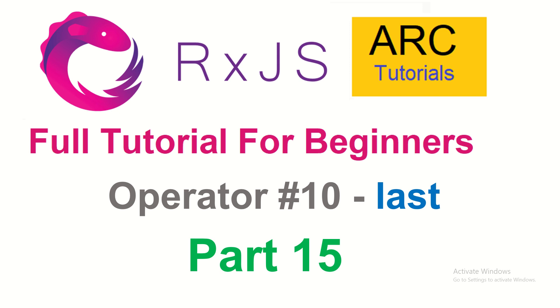Hi friends, welcome back to R Tutorials. This is RxJS Full Tutorial Series for Absolute Beginners.